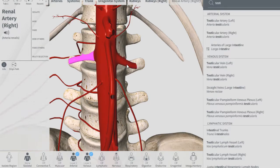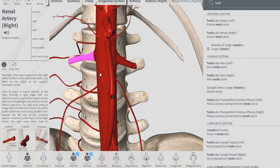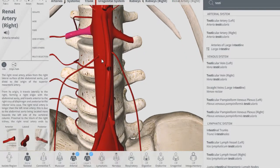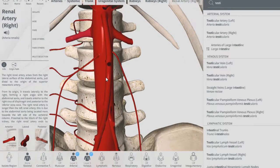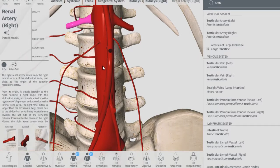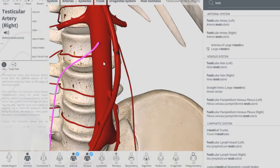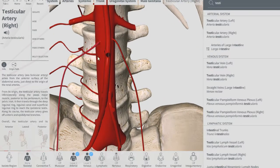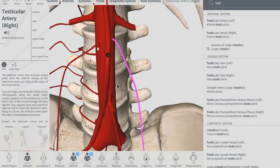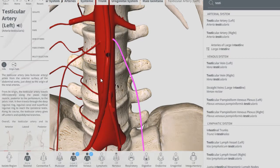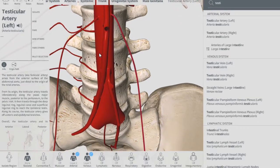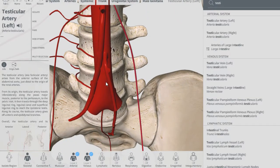As you can see, on the right and left, those are the renal arteries — right and left. Going down, that's the testicular artery — right and left testicular arteries.